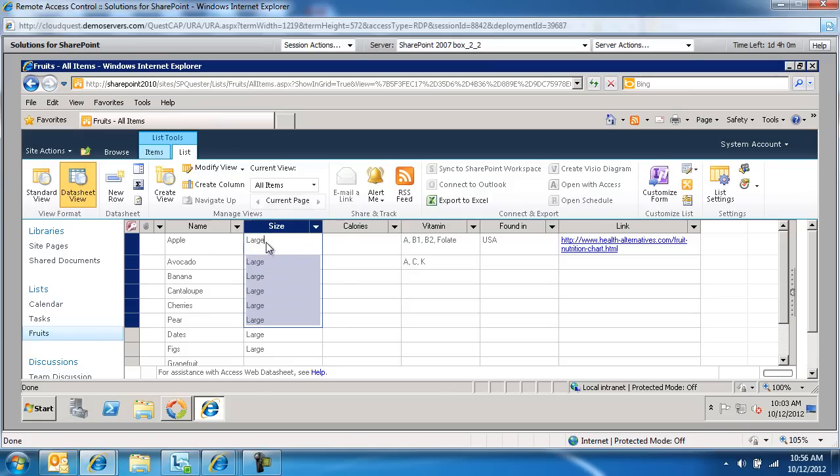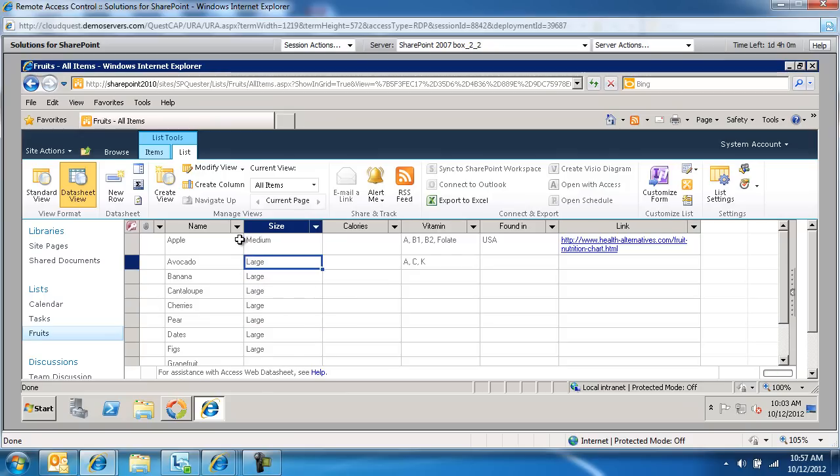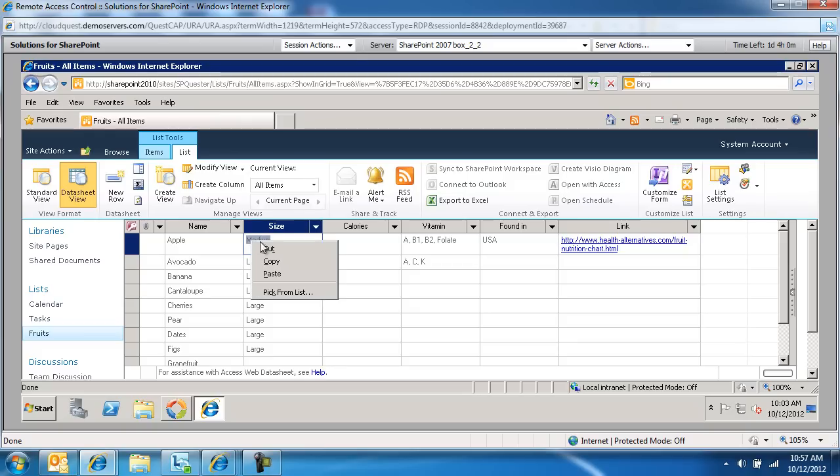Actually, what I'm going to do is I'm going to go to the first one and I'm going to type medium. This is how I'm going to do it. So I'm changing this from large to medium. And then I'm going to highlight this, right-click on it, copy it.